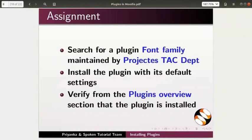Here is an assignment for you. Search for a plugin font family maintained by Projects TSE department. Install the plugin with its default settings. Verify from the plugins overview section that the plugin is installed.